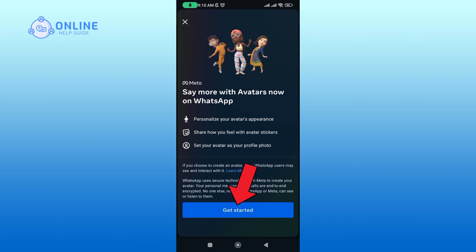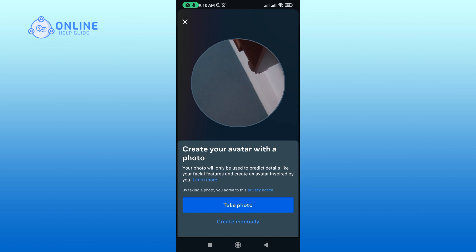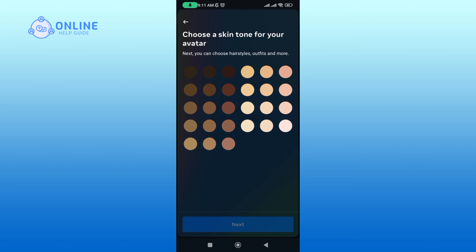Tap on the Get Started button. You can create your avatar with a photo, or you can create it manually. In my case I'm going to create it manually. Choose a skin tone for your avatar.